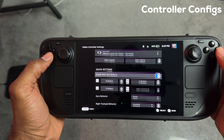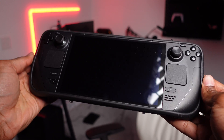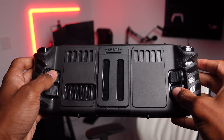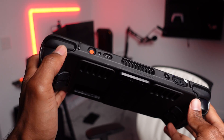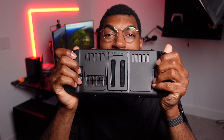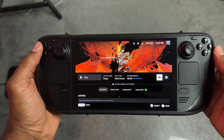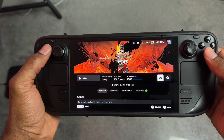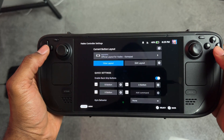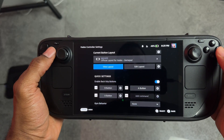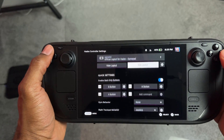Moving on to tip number three: custom controller configurations. One thing I love about the Steam Deck is that they've added so many buttons and touchpads to give gamers a variety of options for a comfortable gaming experience. You might notice my back buttons look a bit different — I've added attachments to make my fingers hit the buttons more easily. I'll leave links to those in the description. To customize your button layout, go to whatever game you're playing, click the controller icon on the right, and it'll take you to the custom button layout screen where you can view the layout, edit it, set your back buttons, and more.